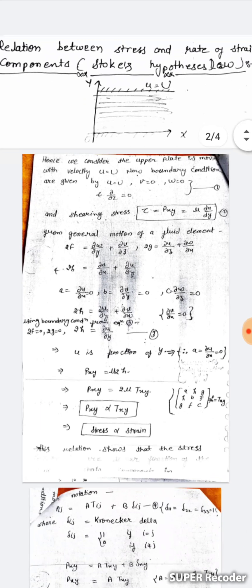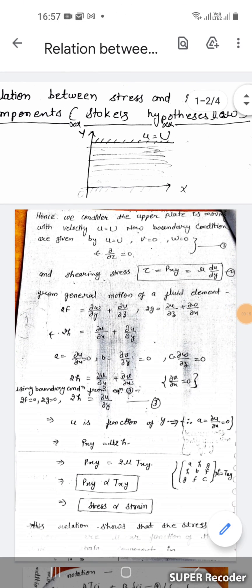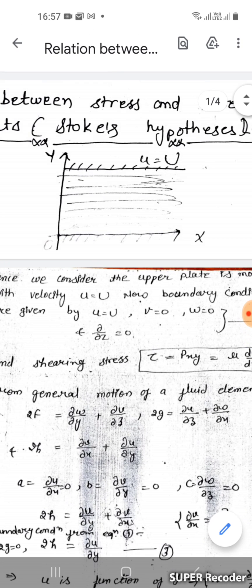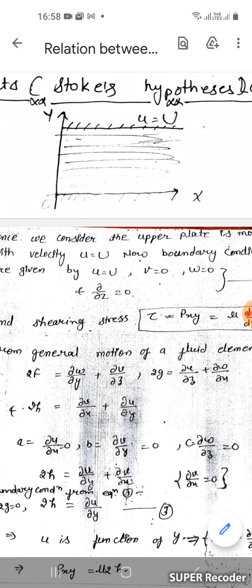In this video we discuss the relation between stress and rate of strain components, also known as Stokes' hypothesis. In this diagram we consider that the upper plate is moving with a velocity equal to capital U. The boundary conditions are given by u = U, v = 0, w = 0, and delta/delta z = 0. This is equation number one.